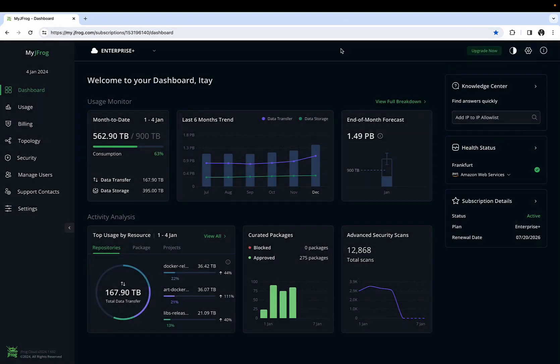The Health Status widget shows the health of the provider that hosts your JFARG services. You can click through and view the health status of the services in the past 60 days.